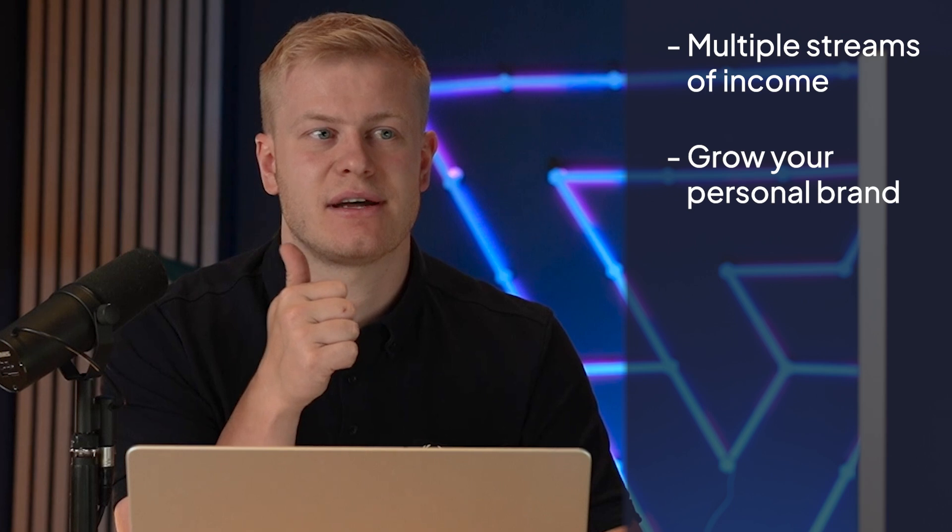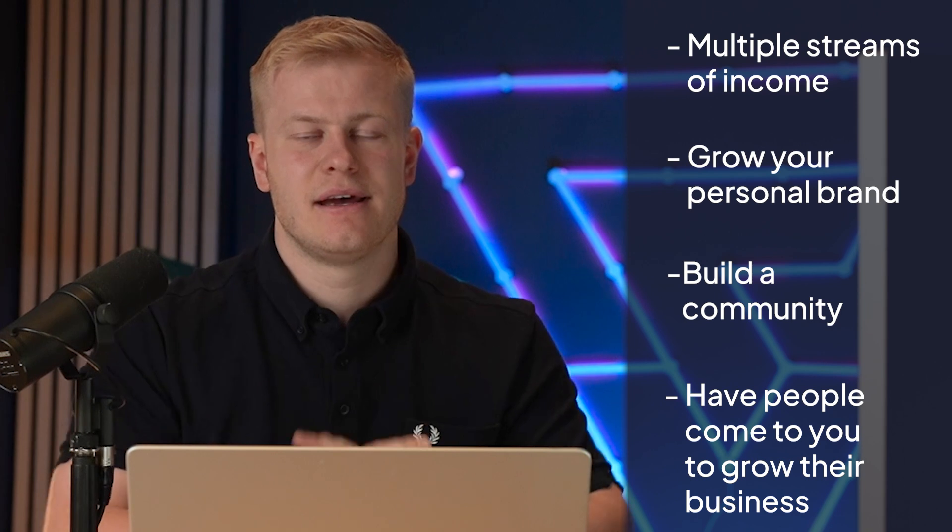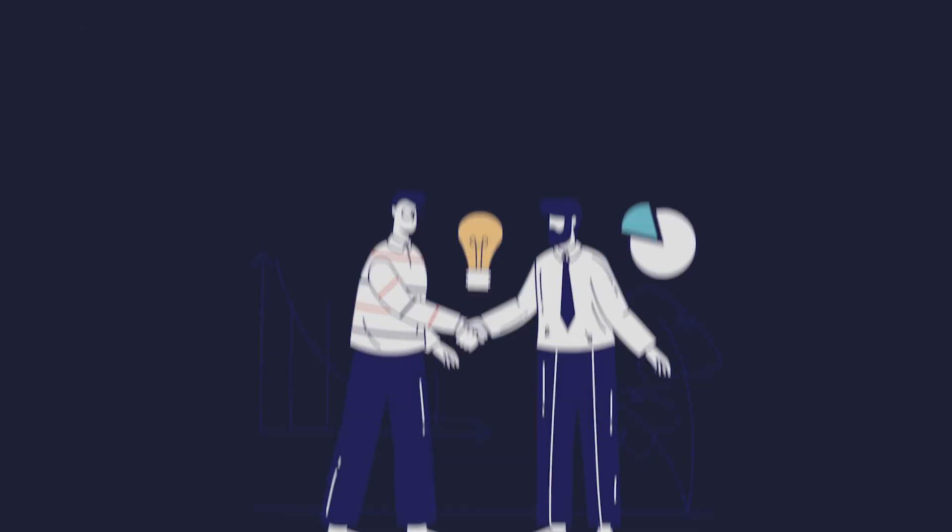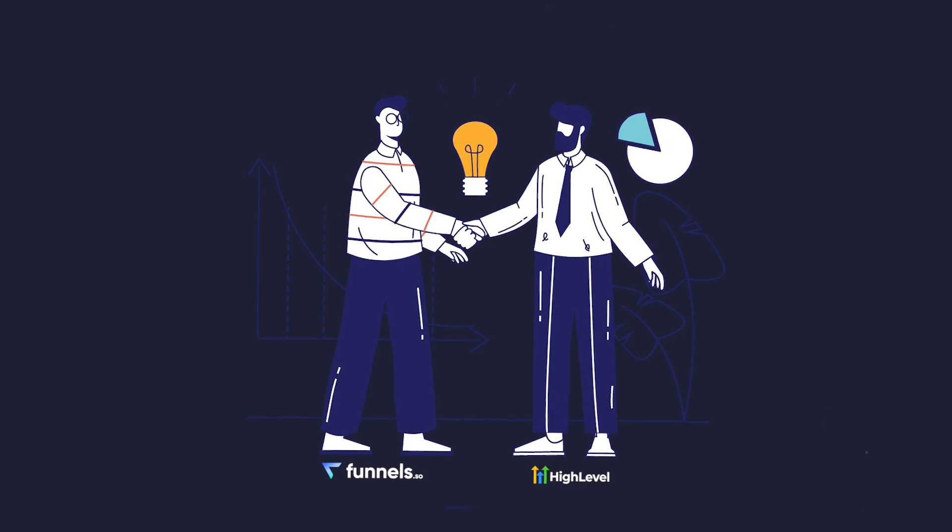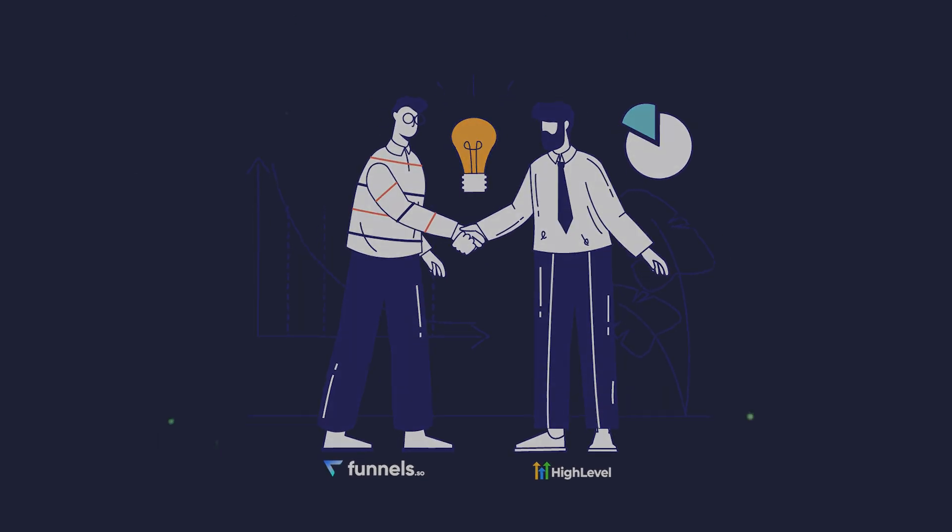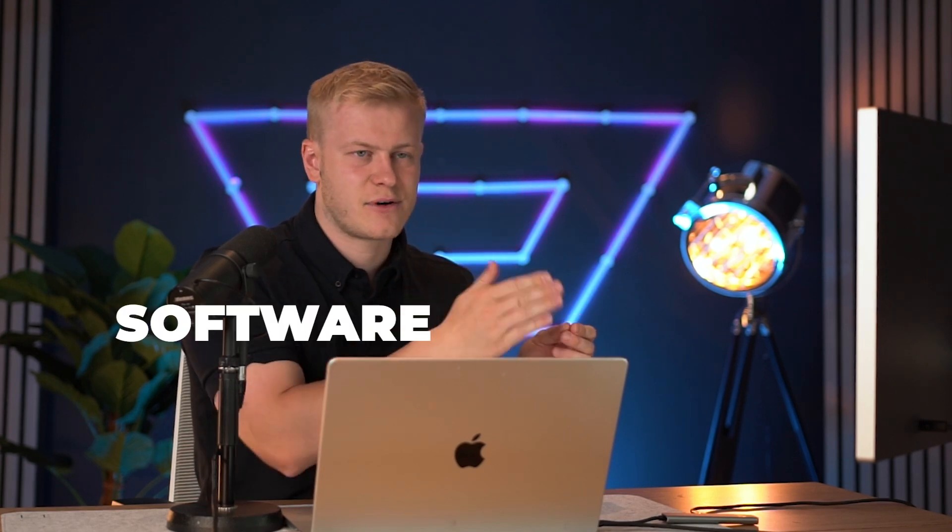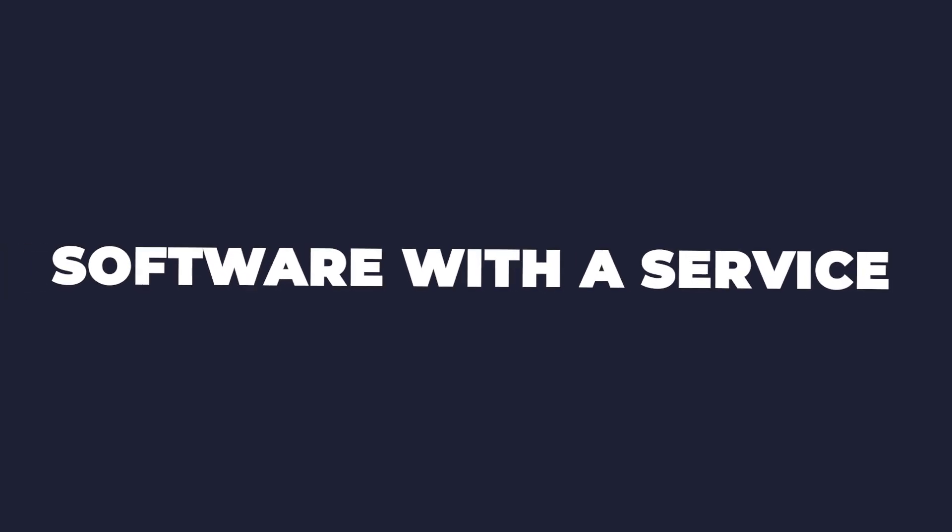And that is the beauty, because then you can have multiple streams of income. You're growing your personal brand, you're building a community, and you're having people come to you for all these things that they need to grow their business. So what I've done is I've also partnered with High Level for those of you who want to start your own software, because that is truly the most passive thing that you can have—where you build something once and then you use that to deliver the service. That's why it's called software as a service.